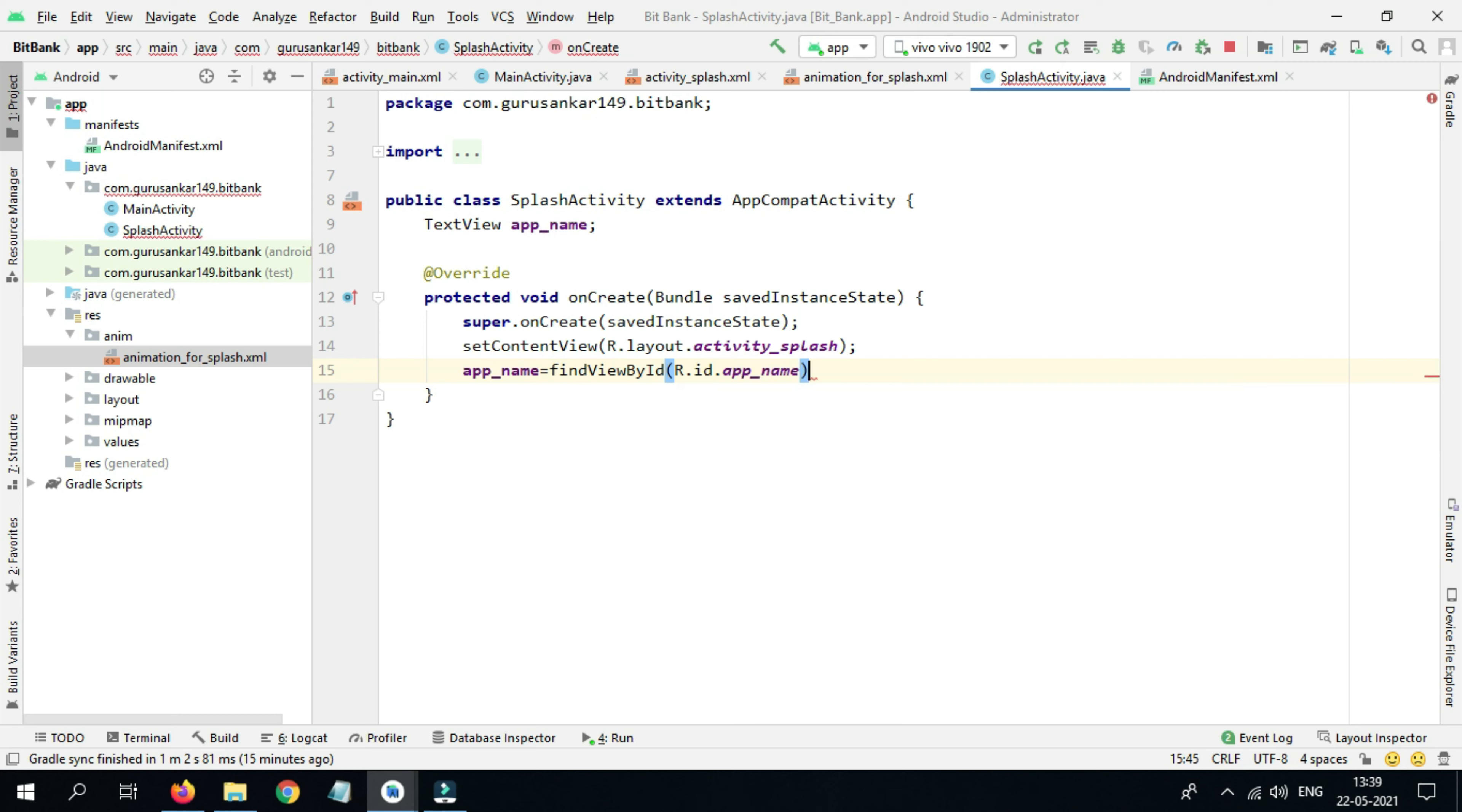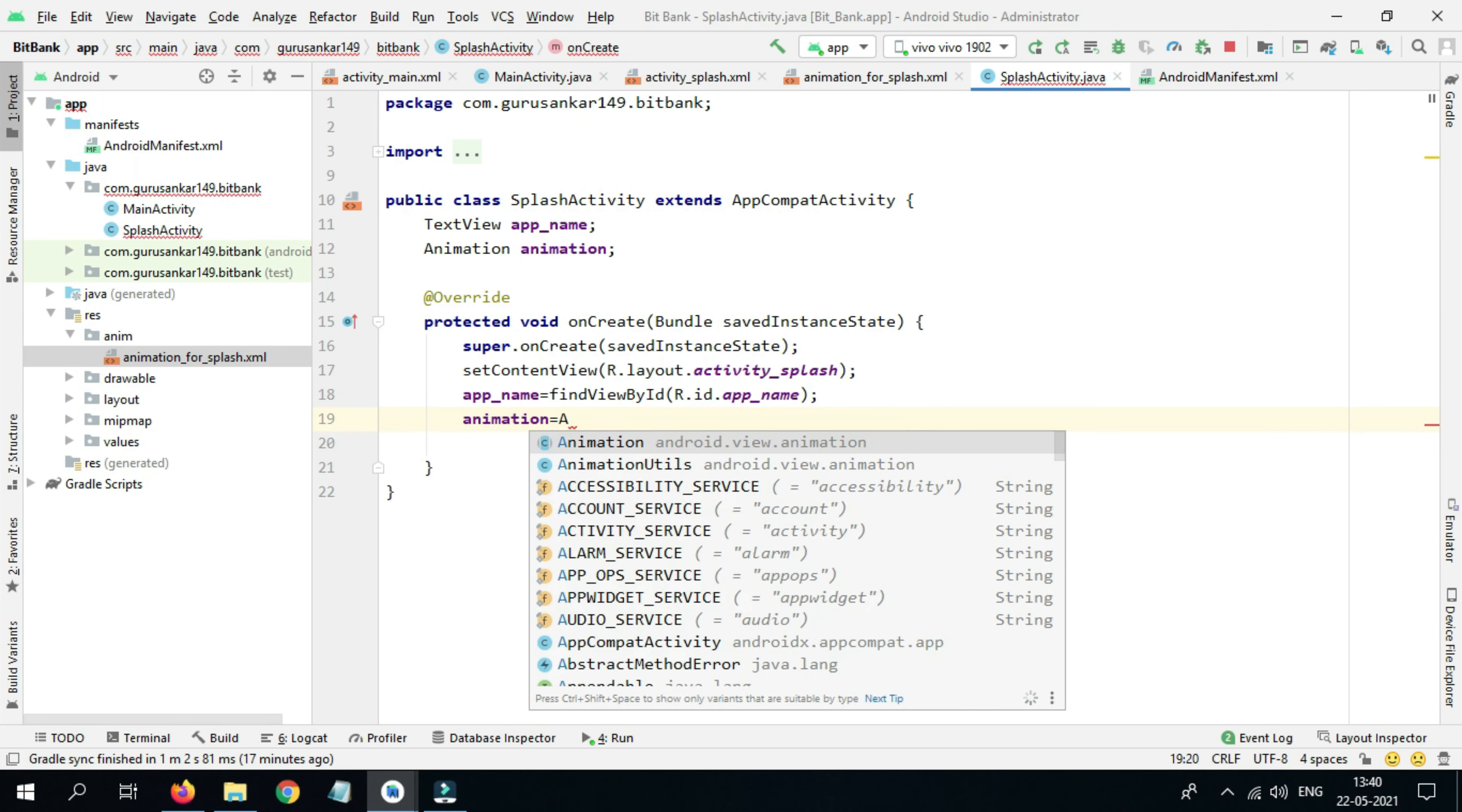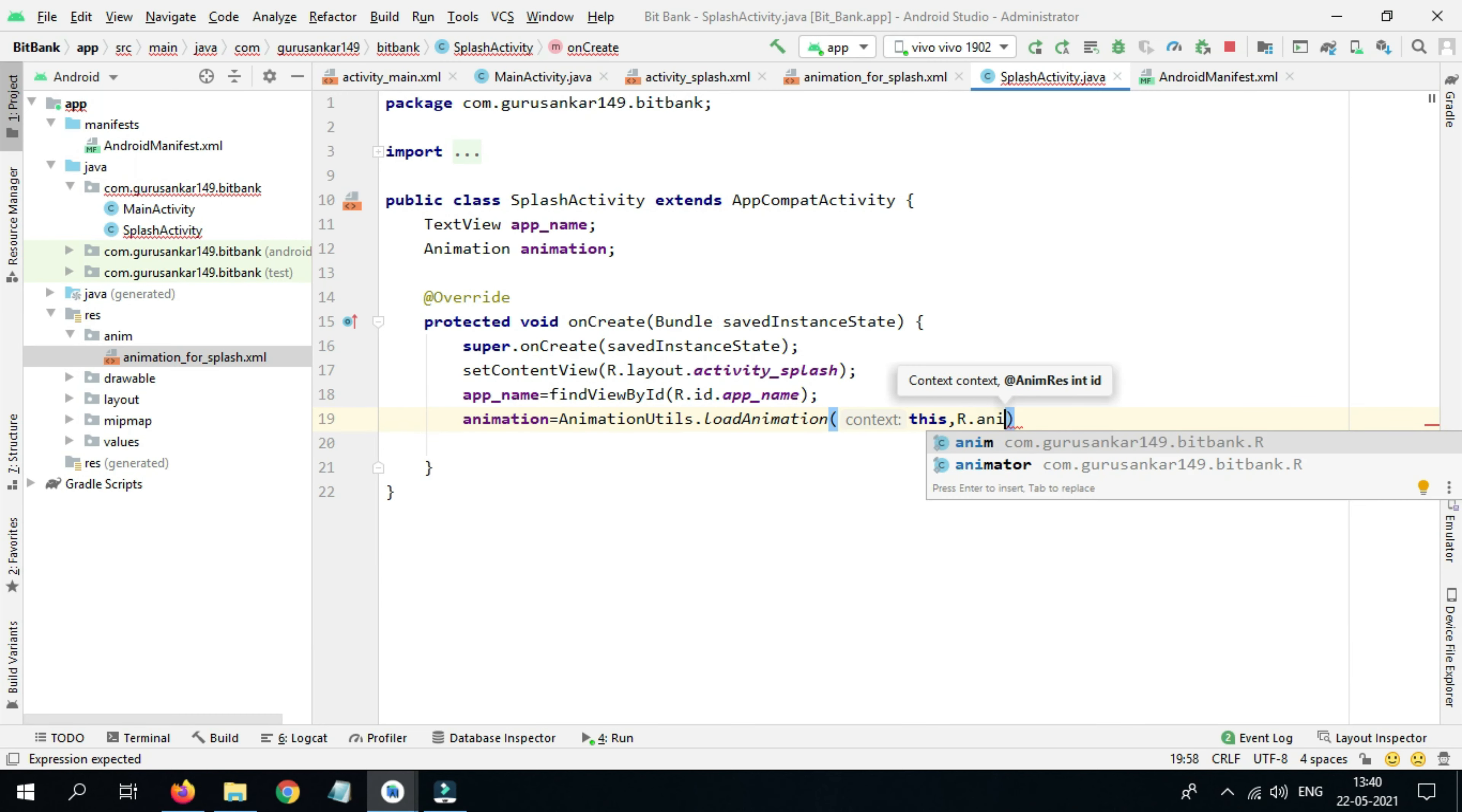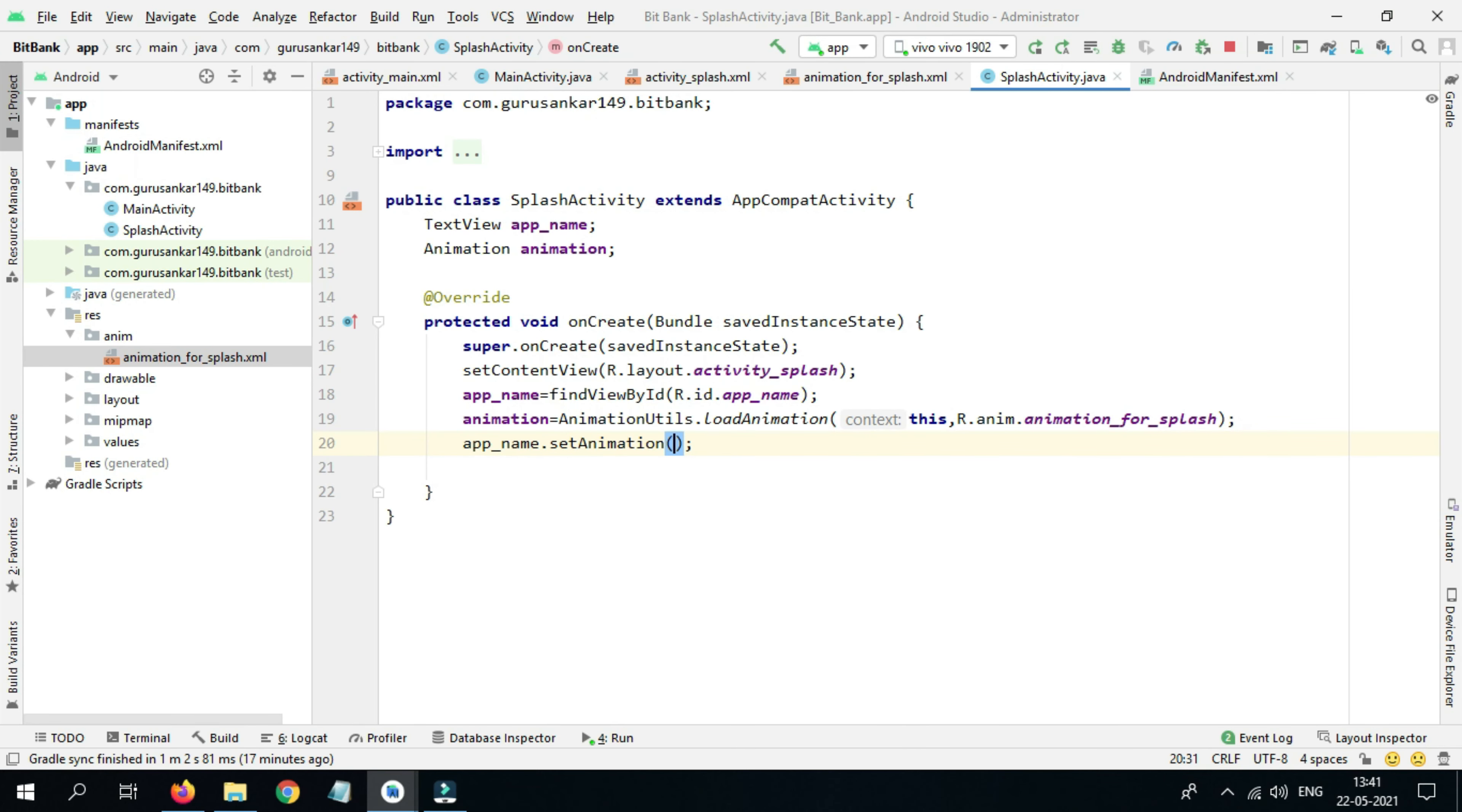We need to zoom in, so we need to initialize that animation. Animation animation equals to AnimationUtils.loadAnimation. We provide context, so this, and the animation directory file R.anim.animation_for_splash. Close with the semicolon. We need to set the animation for the app name: appName.setAnimation, then pass this animation.